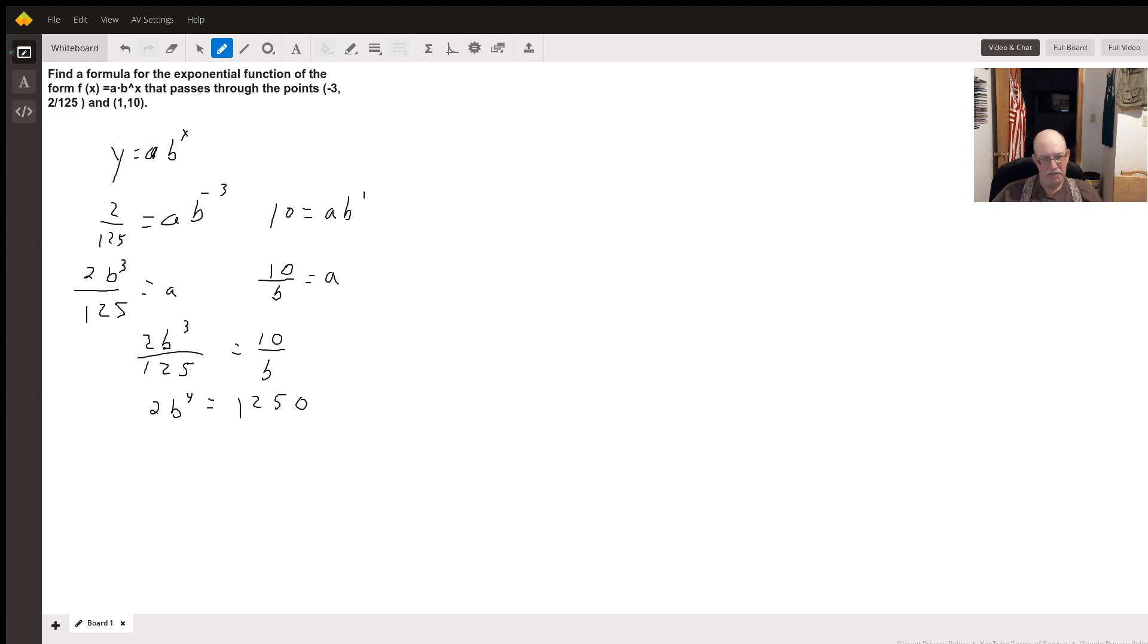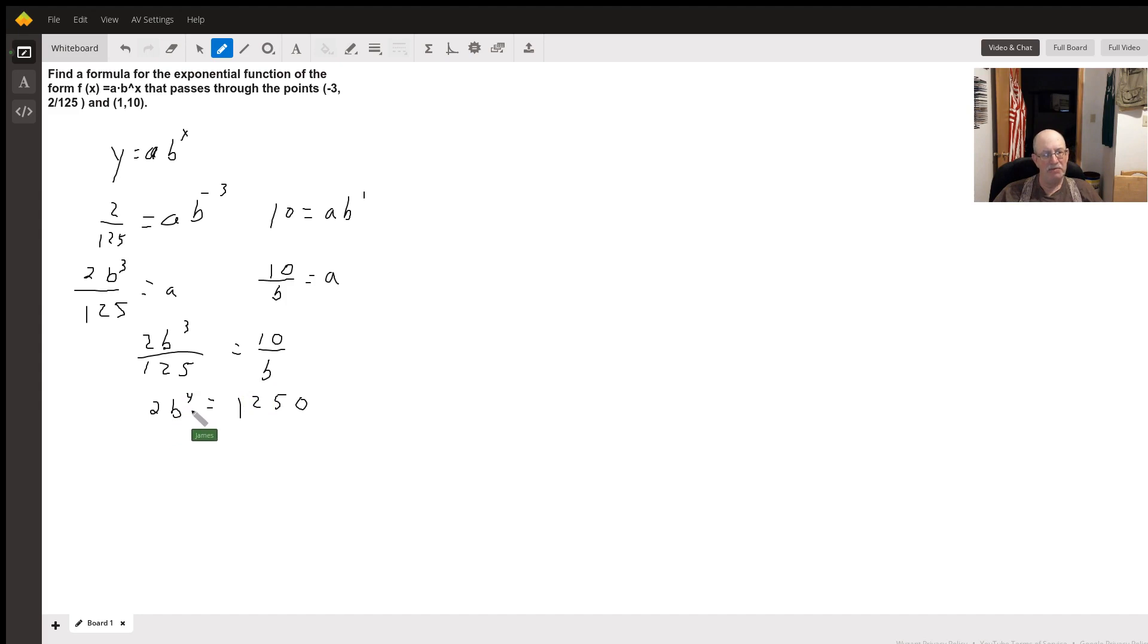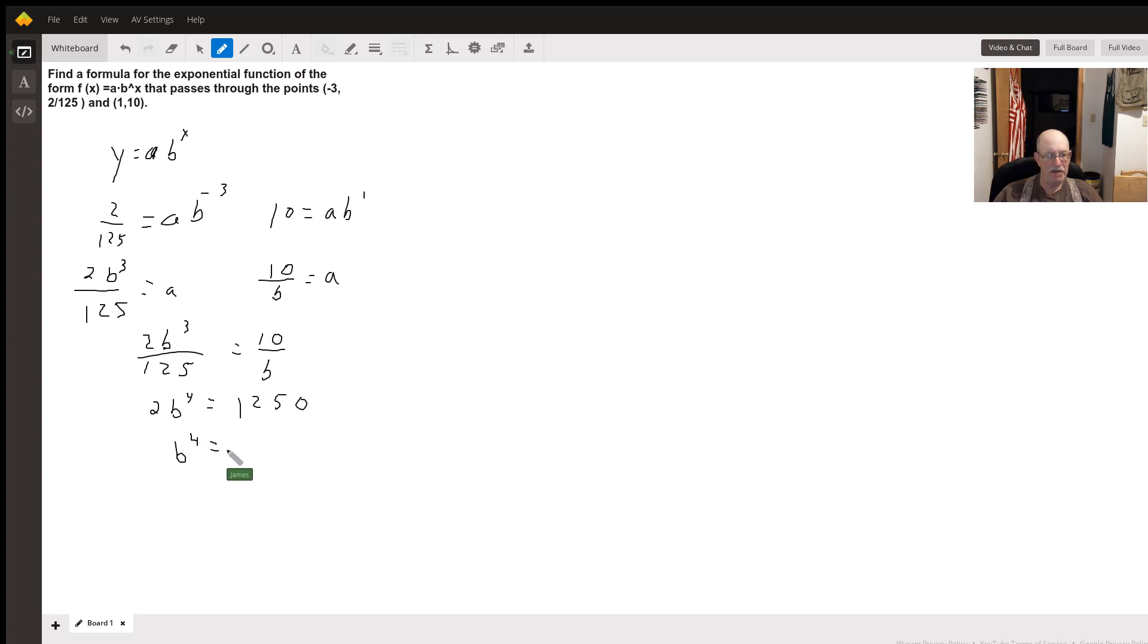Then I set them equal to each other, do a little cross multiplying. I get 2b to the fourth equals 1250. That means b to the fourth equals 625.